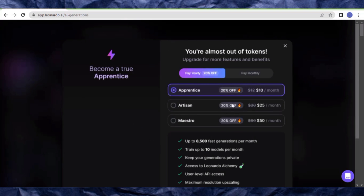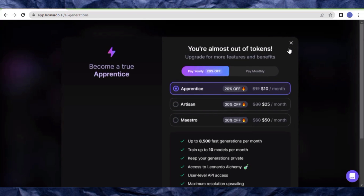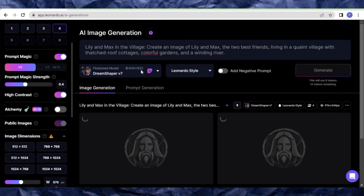It may tell you to upgrade — just close that. We are using the free version, which will give us almost 150 images.